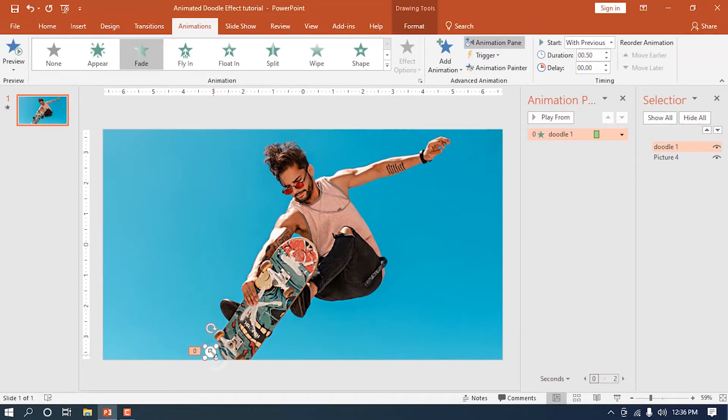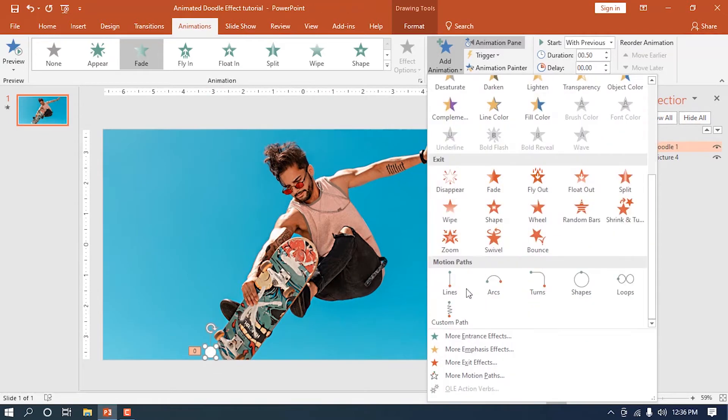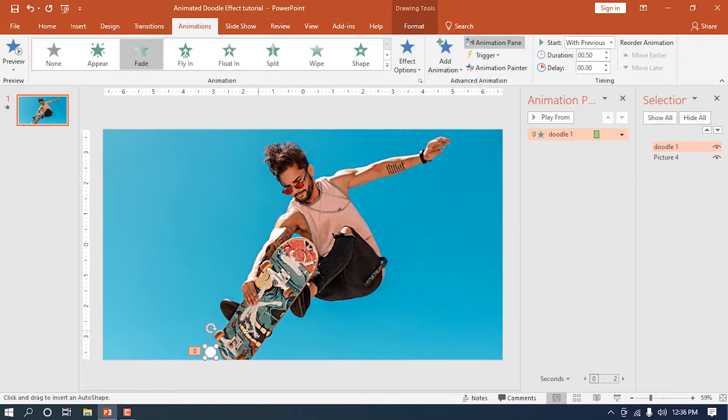Select the circle again to add another animation and choose the custom path. With the custom path, we'll trace a track around the main subject. You don't have to trace it perfectly, but just make sure to keep an even space between the path and the subject like what I'm doing.